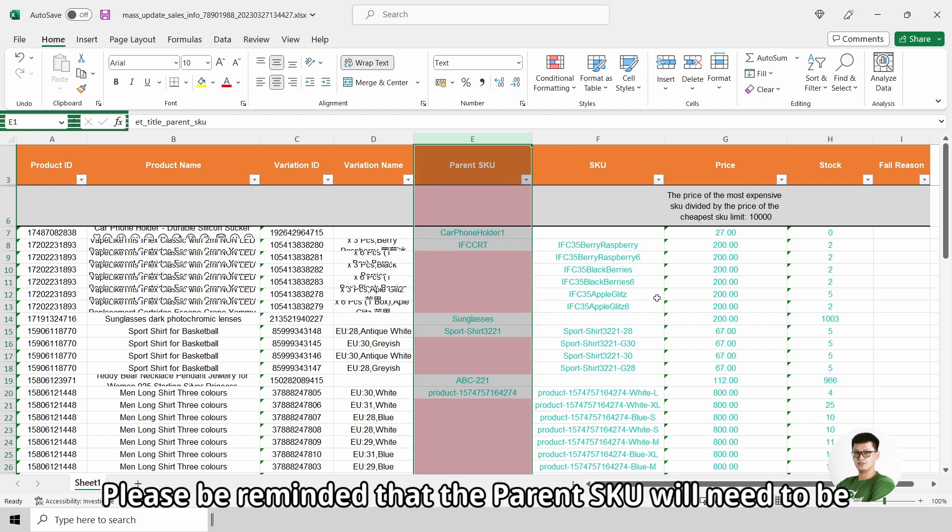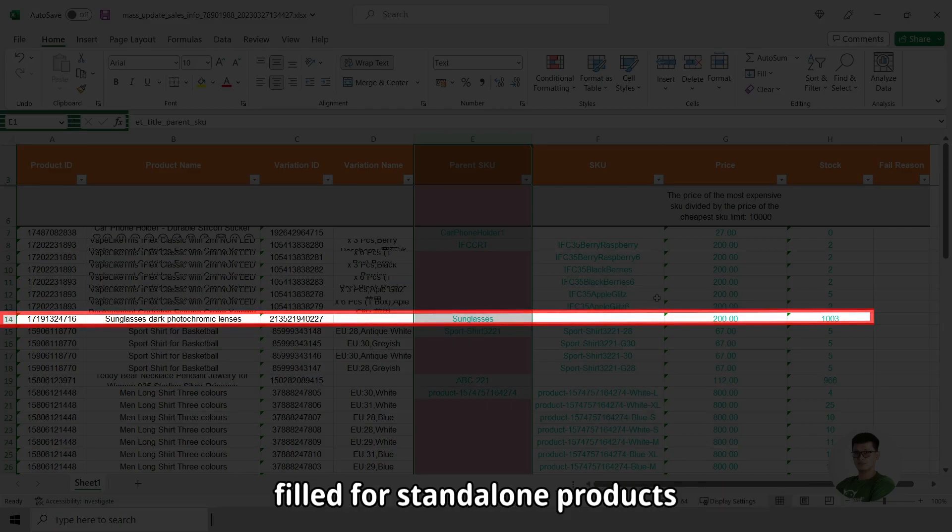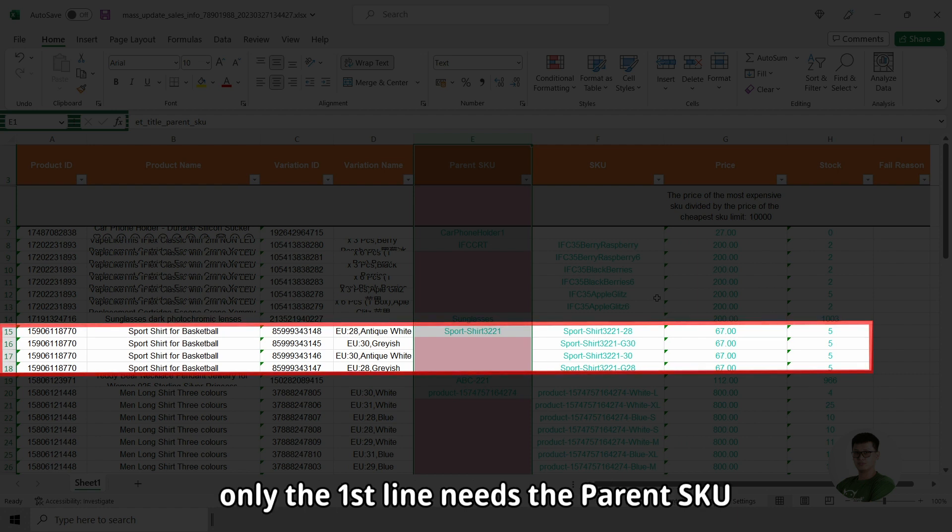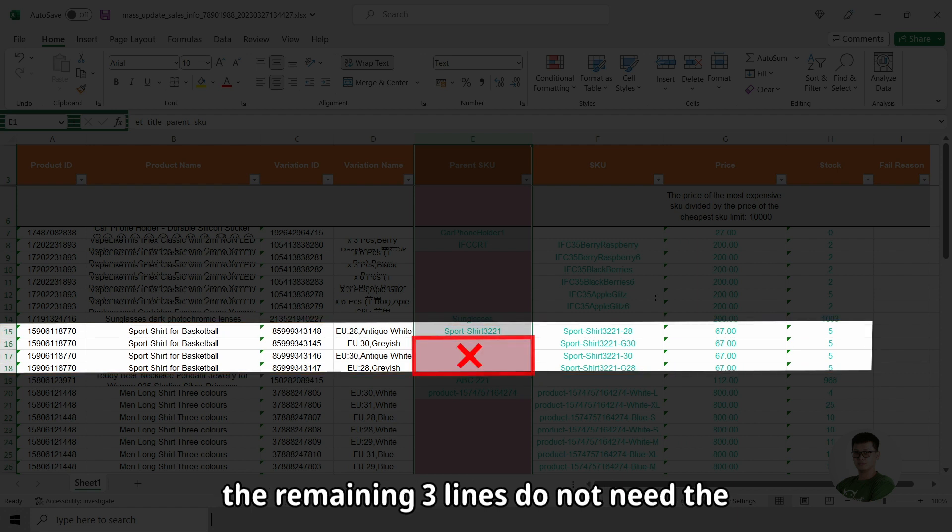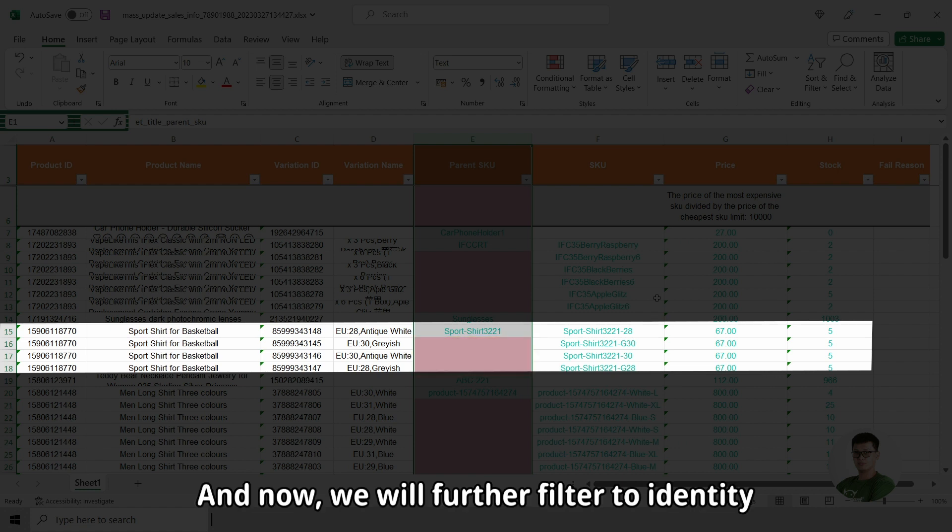Please be reminded that the parent SKU will need to be filled for standalone products. If the product has 4 variants, only the first line needs the parent SKU. The remaining 3 lines do not need the parent SKU to be entered.